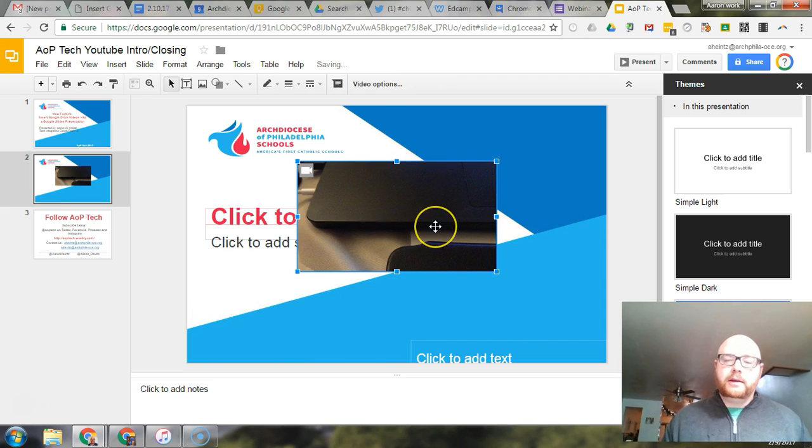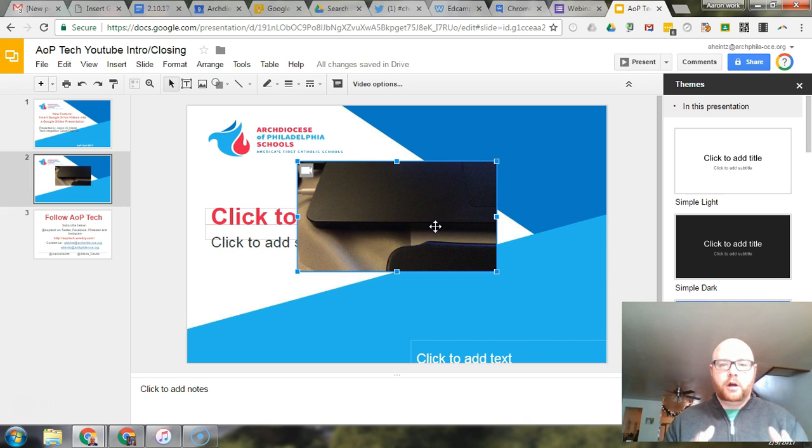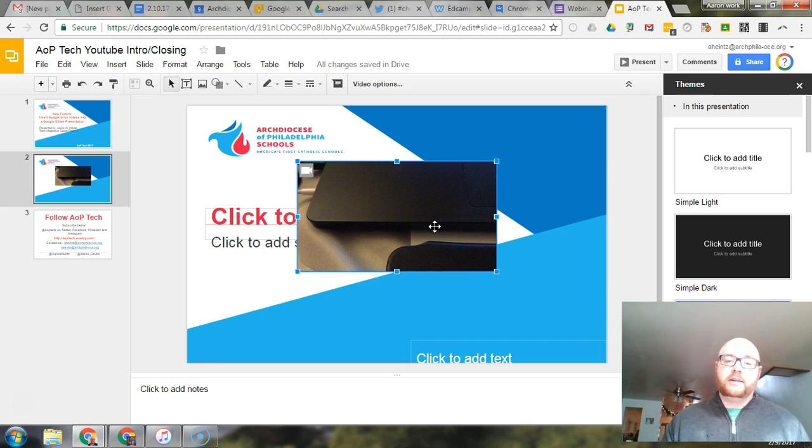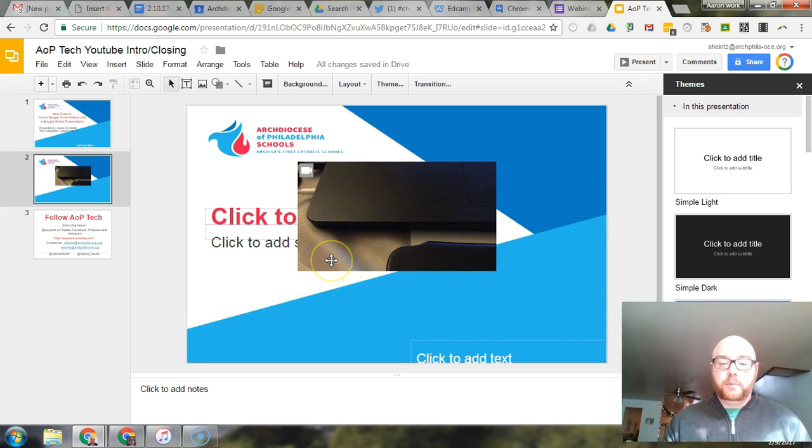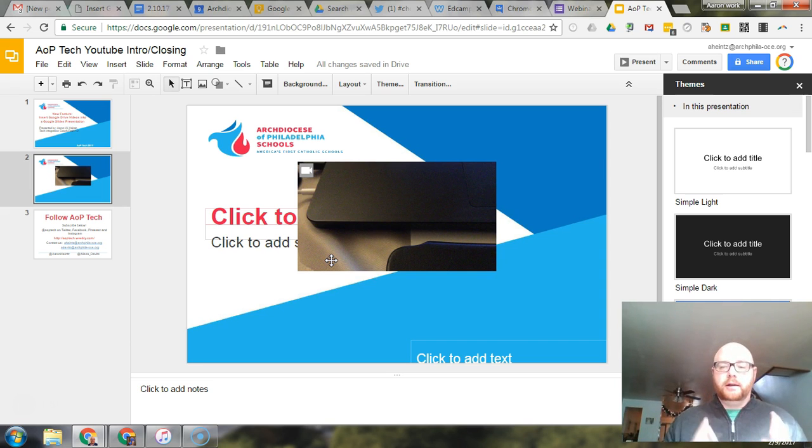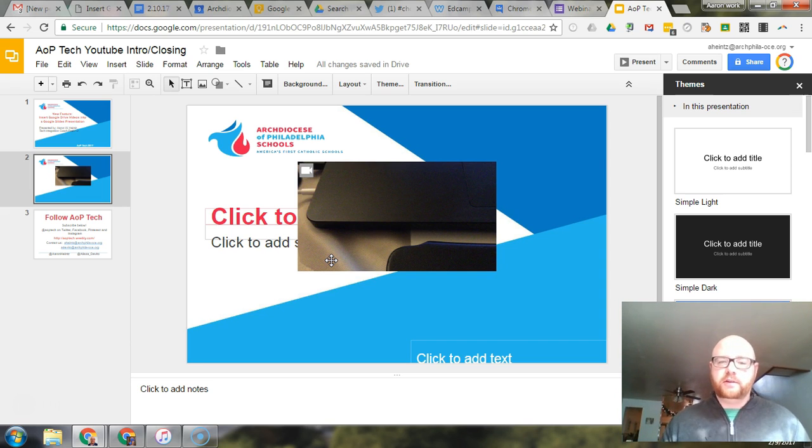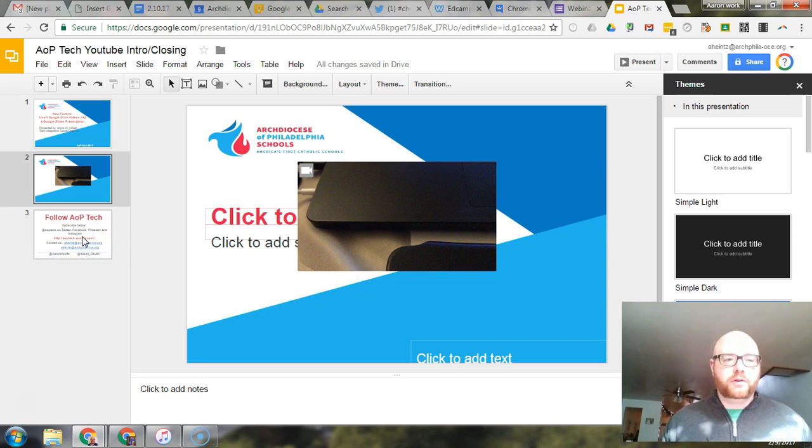Now I did check because I actually just did a webinar on Google Forms and I wanted to check to see if they had put this ability into Google Forms. They haven't done that yet but here's hoping, fingers crossed, that this functionality will make its way over to Google Forms.